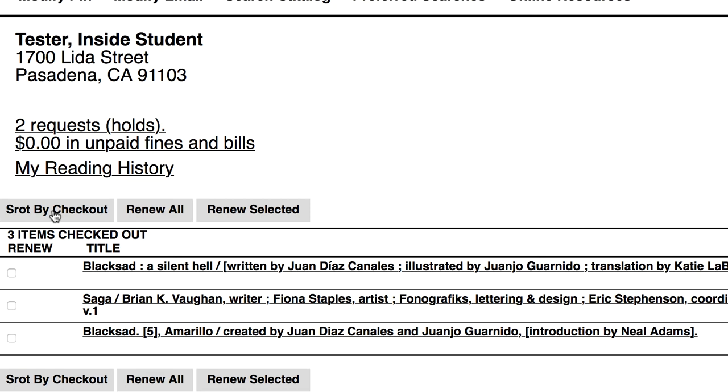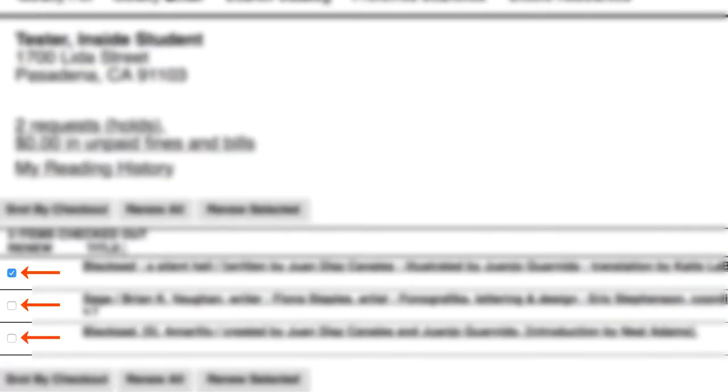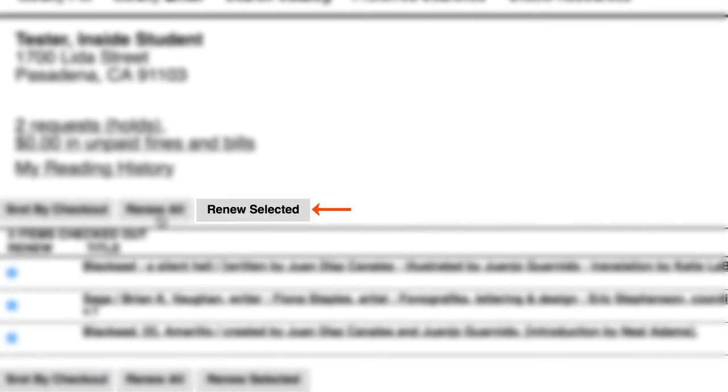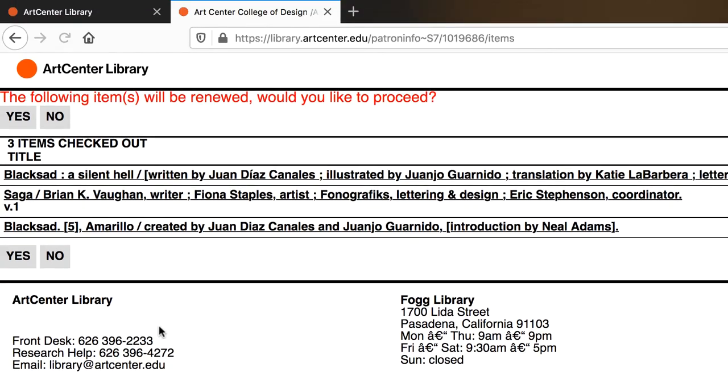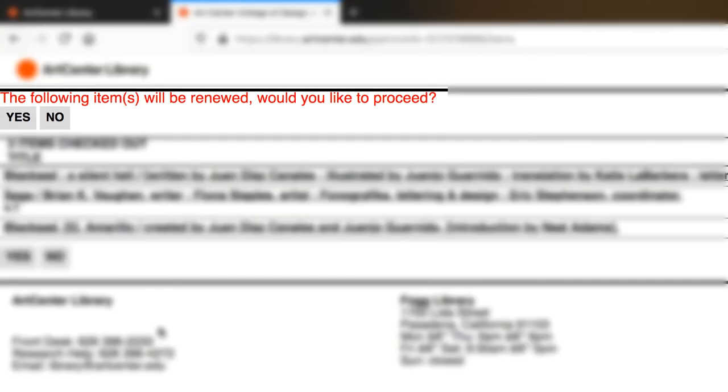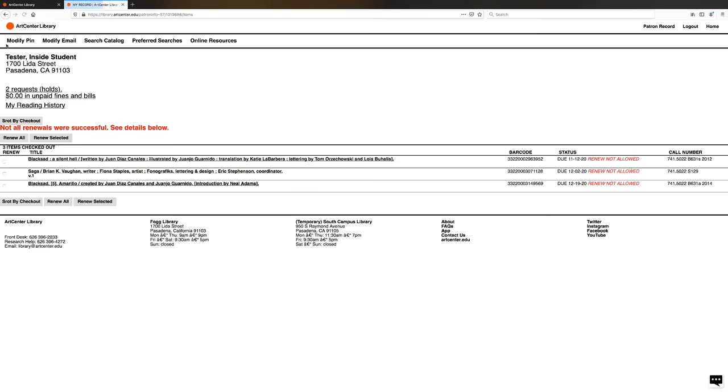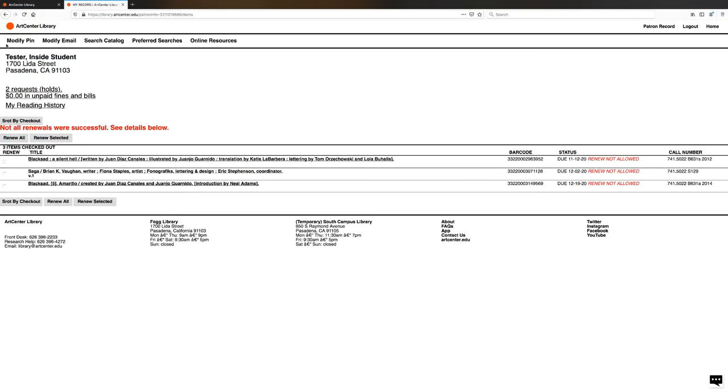You can also renew all, or you can renew selected by clicking on the boxes on the left and then select renew. And then it will ask you if you want to proceed, and you can say yes. Next, it will let you know if your items are successfully renewed. In this case they weren't, and that's because the due date is still far off, and so you don't have to renew them at this time.